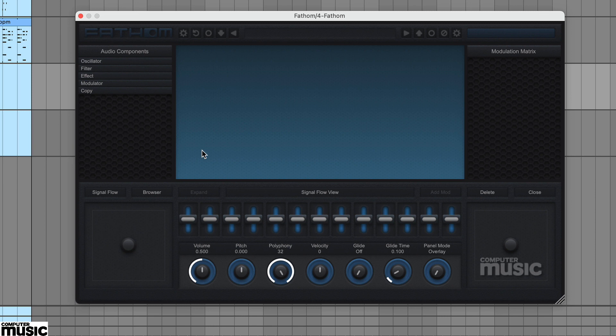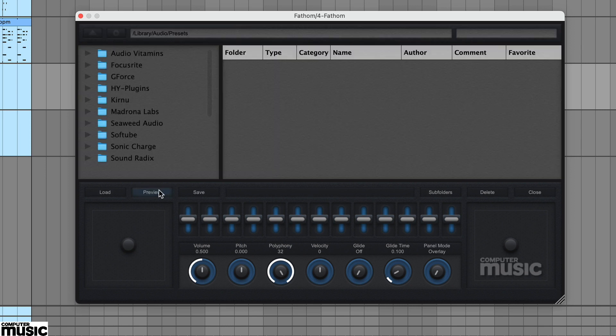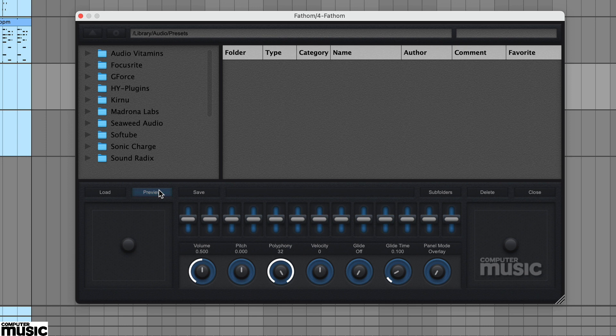Let's start by loading a preset. Select the browser button, then either type the location in the top bar or use the browser arrow at the top left to move through your folder hierarchy.